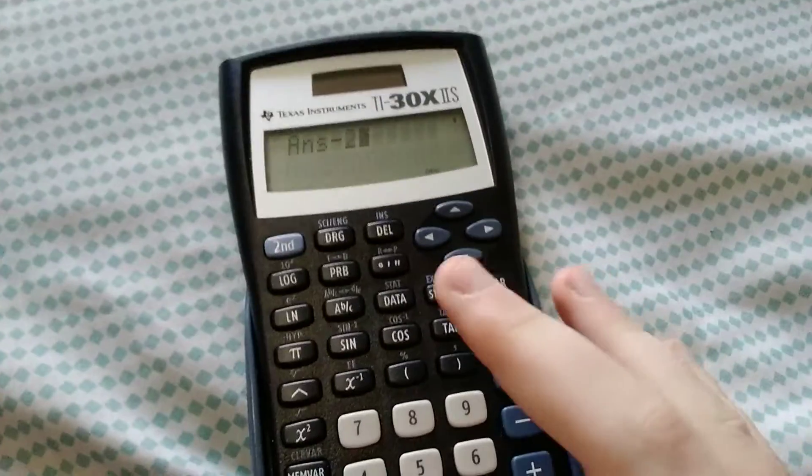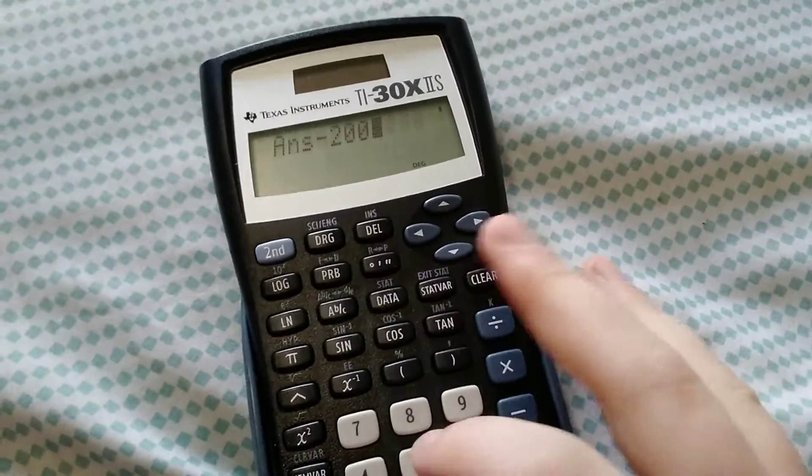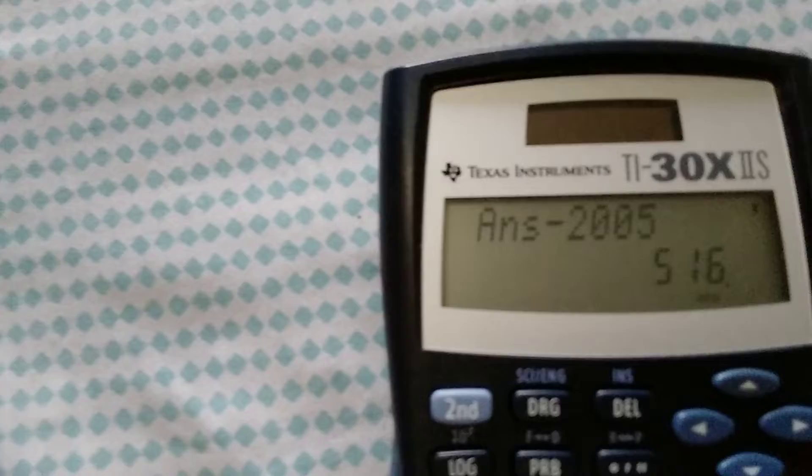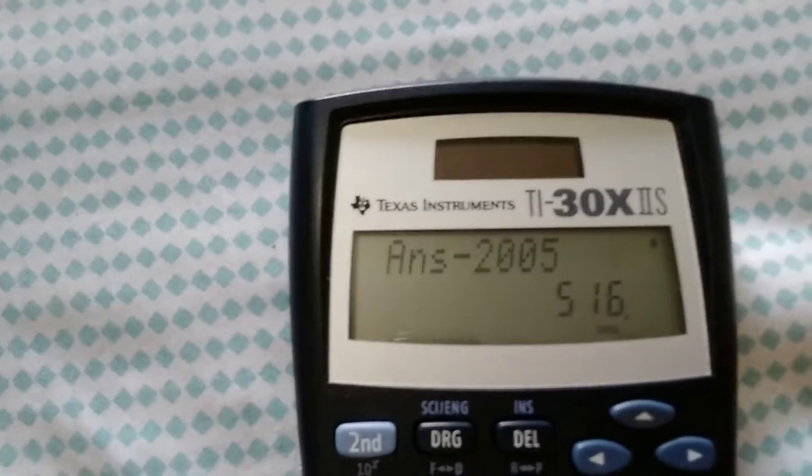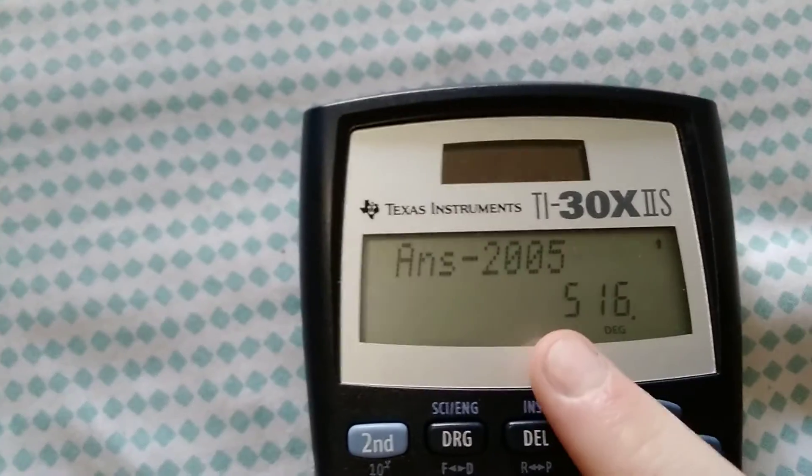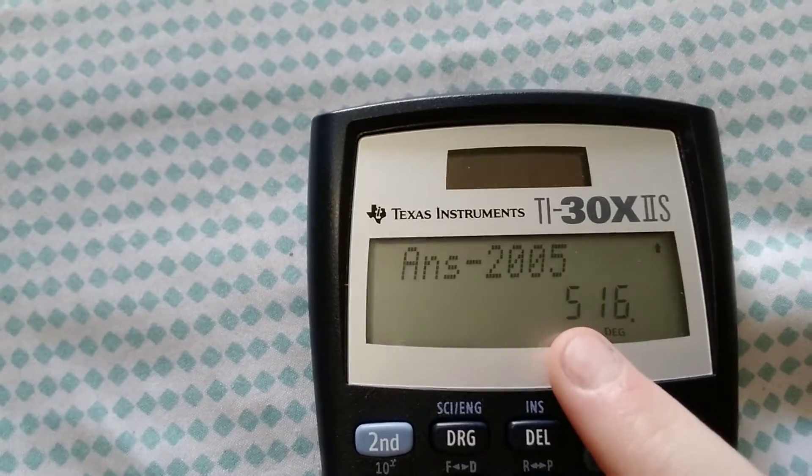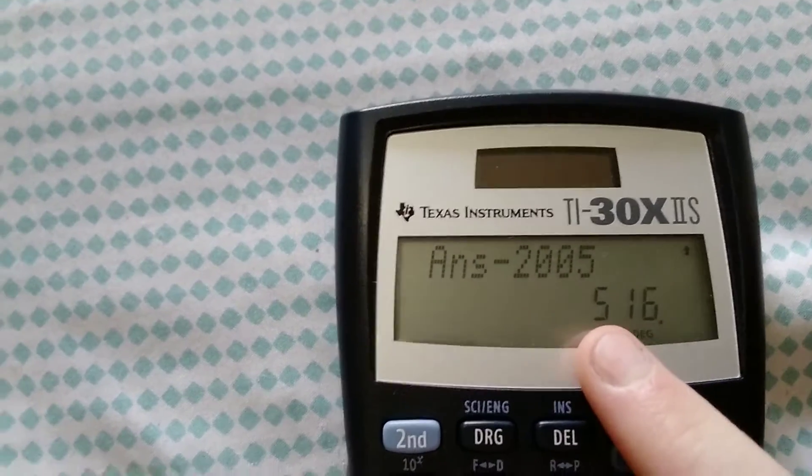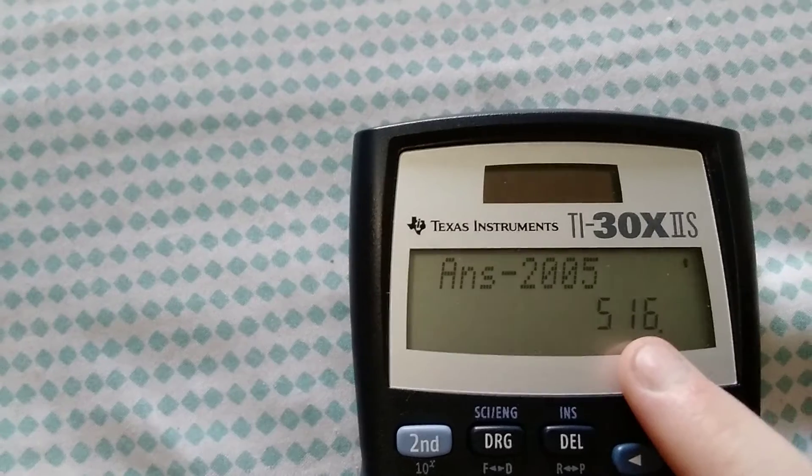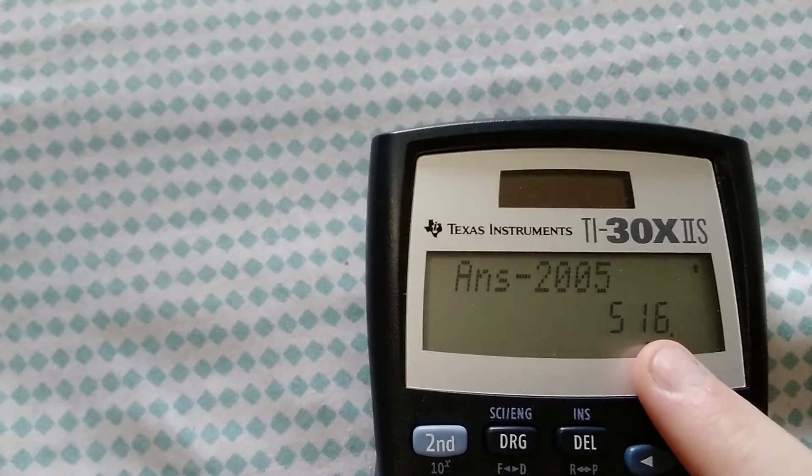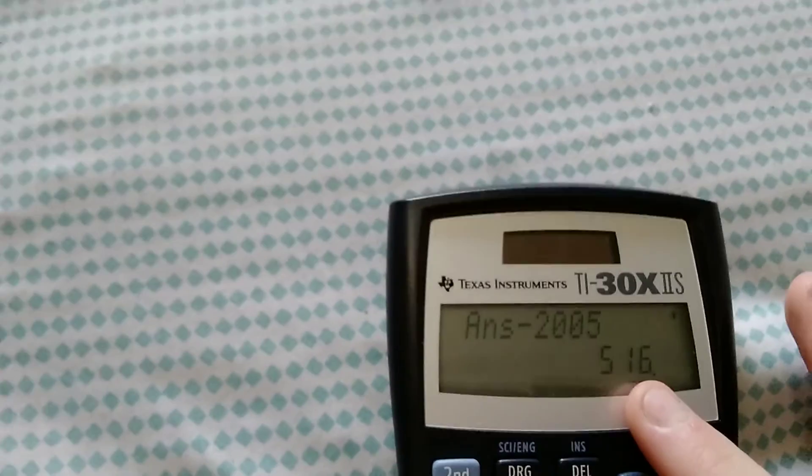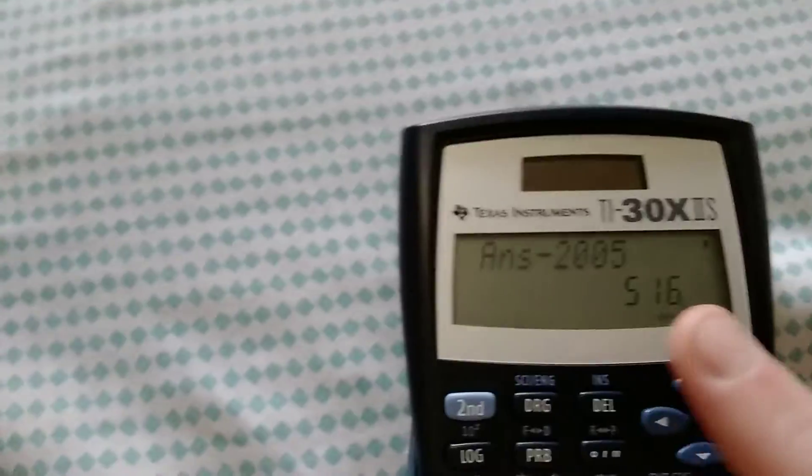And boom, there. The first digit in here will be the number that you started with, so for me it's five. Then these would be how old you are: 16. If my birthday was in February and I was born in 2005, I would be 16.